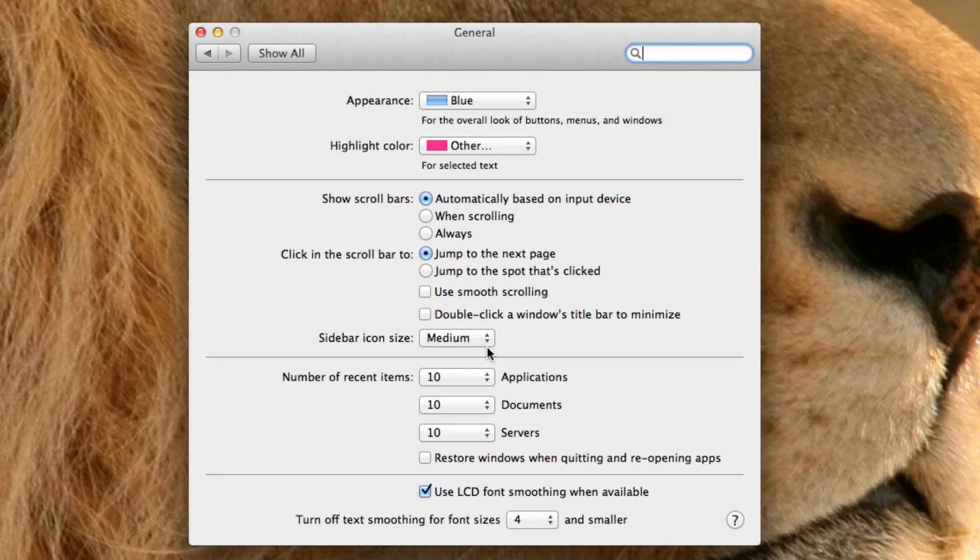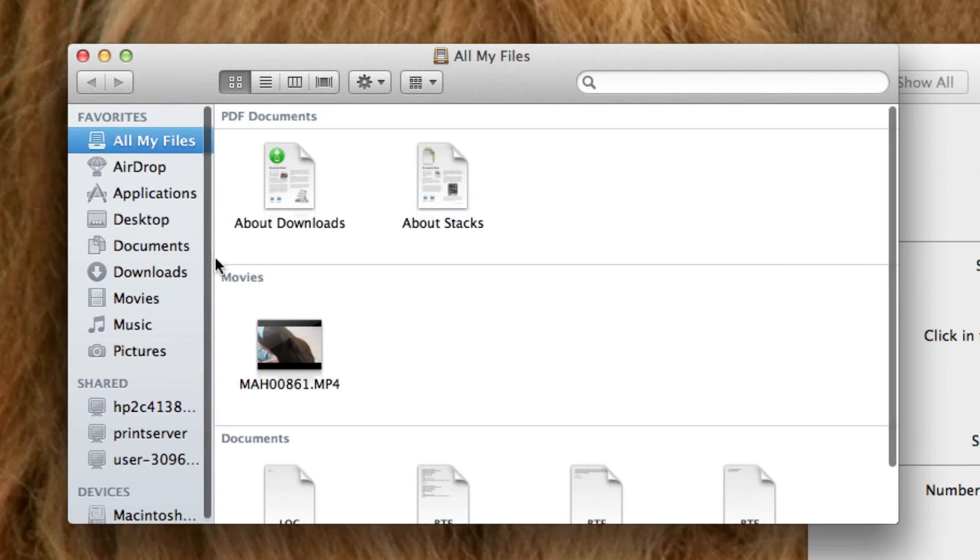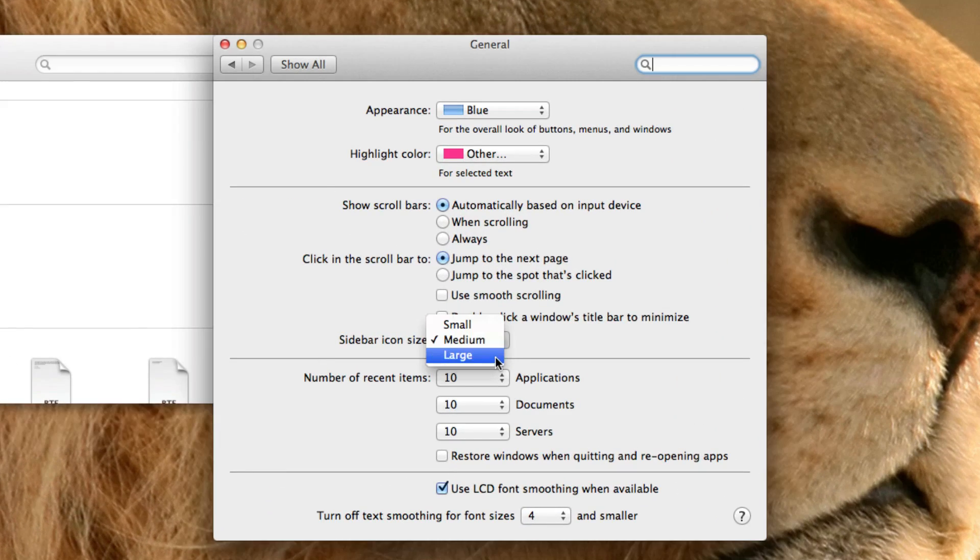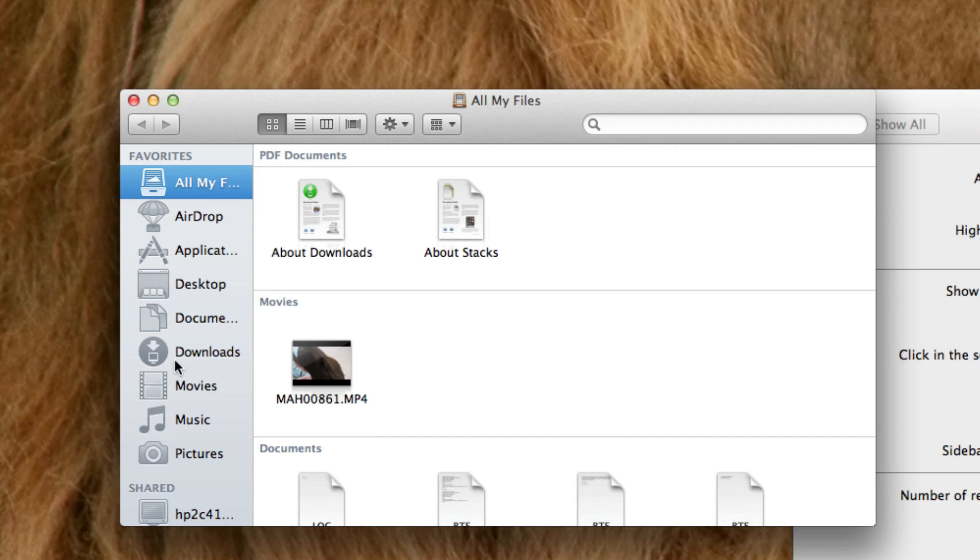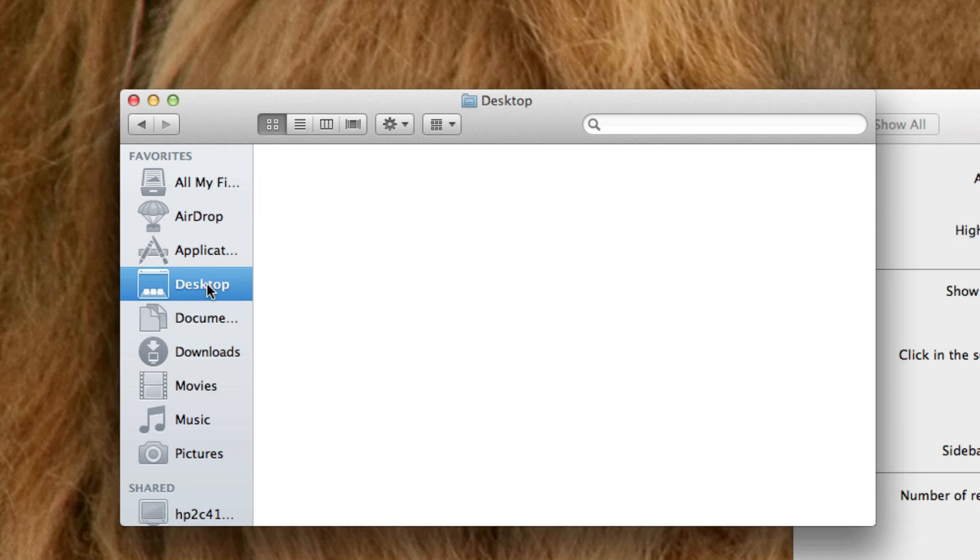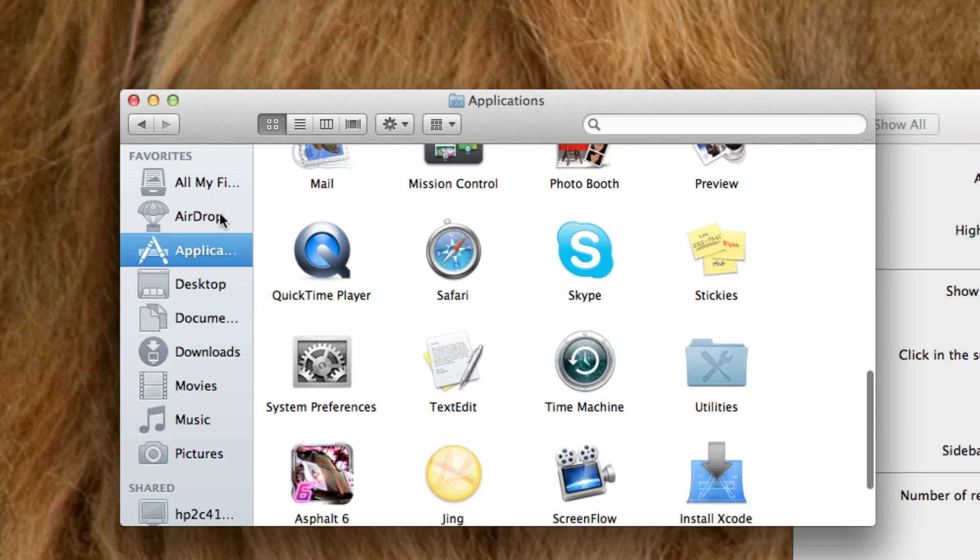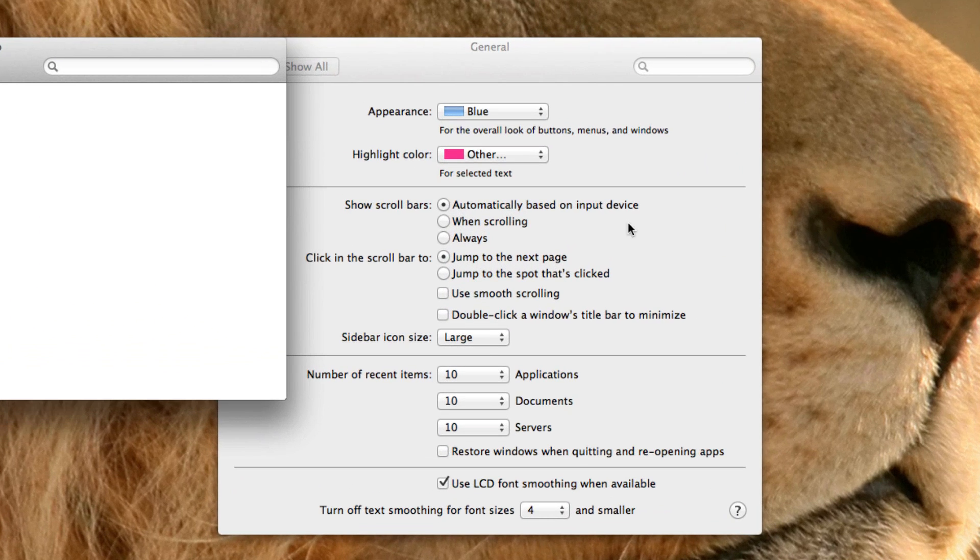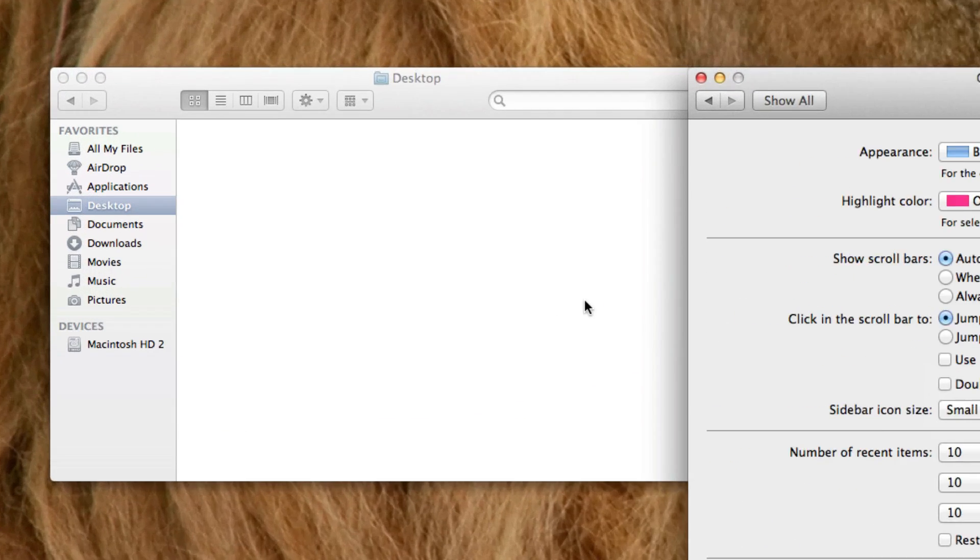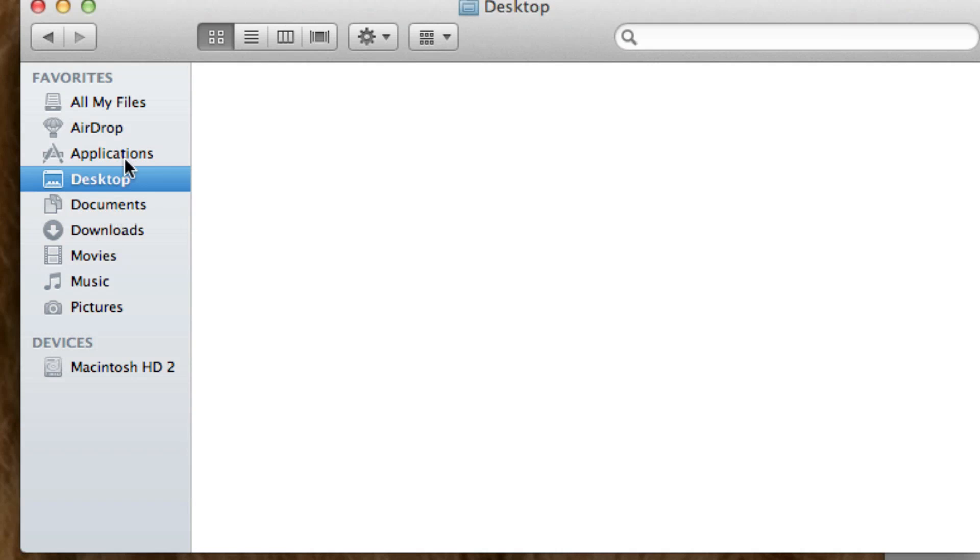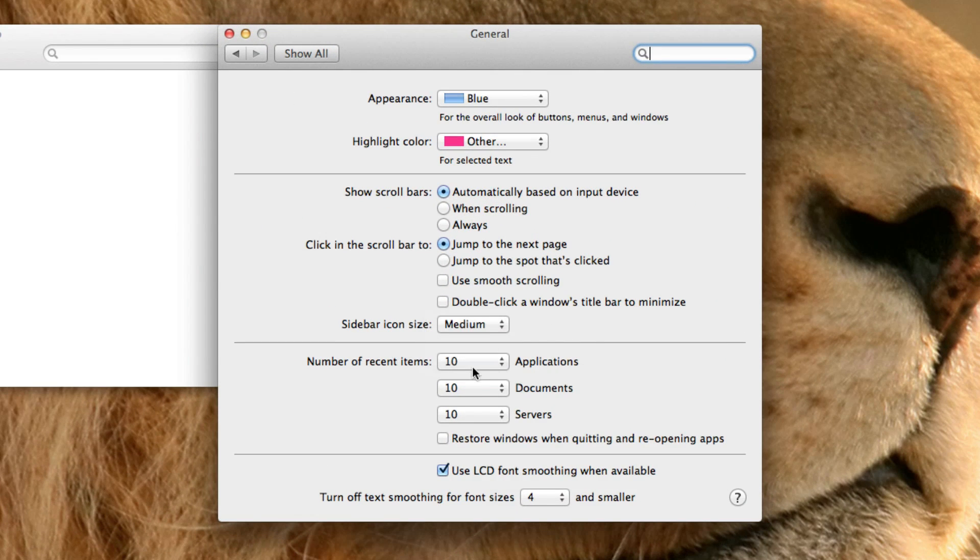Sidebar icon size refers to the icon, refers to the things here in your finder. You can choose to have them nice and big or you can choose to have them smaller like small, medium, large. It refers to the little folders and input devices in your finder window. I'm just going to choose medium now.